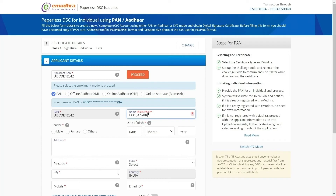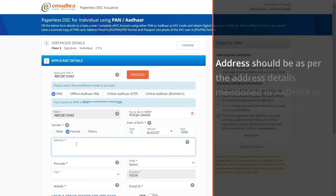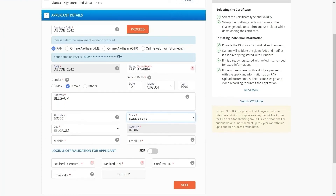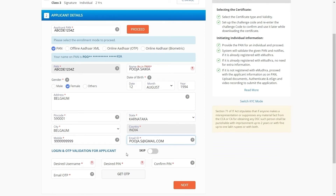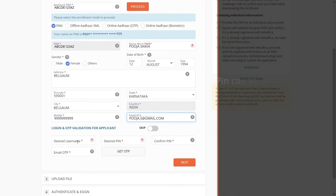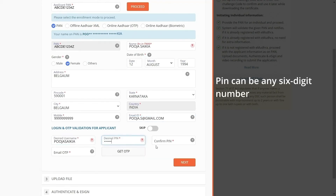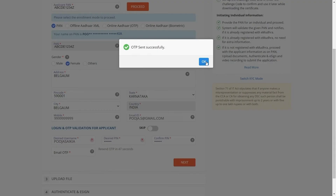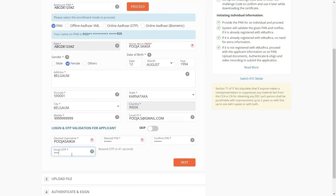Enter your name as mentioned in your PAN card in the name field. Select your gender and date of birth. Mention your address in the respective input field and enter your PIN code — once entered, the state and city will be automatically fetched. Enter your mobile number and email ID. You will then be directed to the login and OTP validation step. Enter your desired username and PIN, then re-enter your PIN for confirmation. Click on Get OTP and enter the OTP received on your registered email ID. Click on Next.